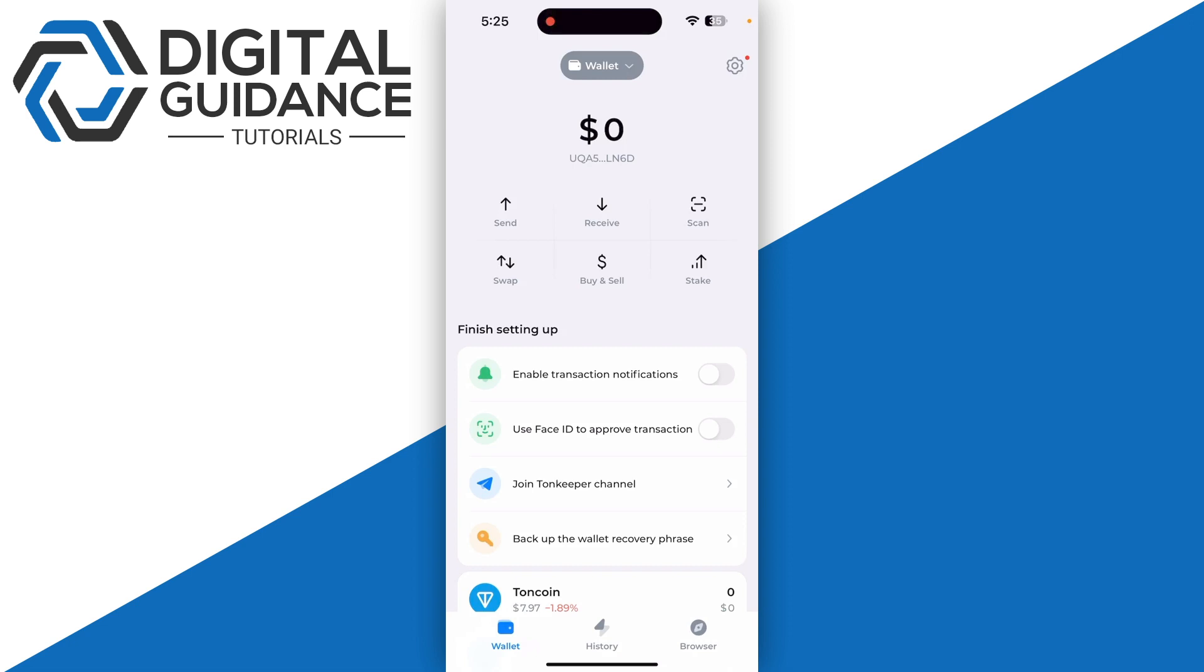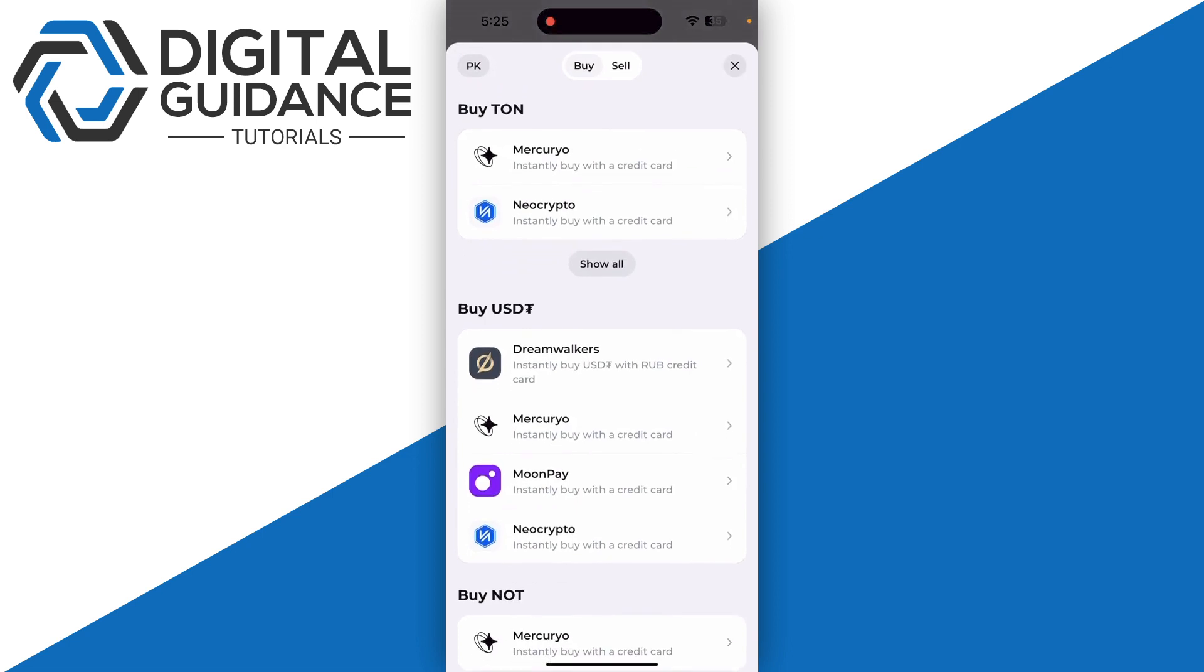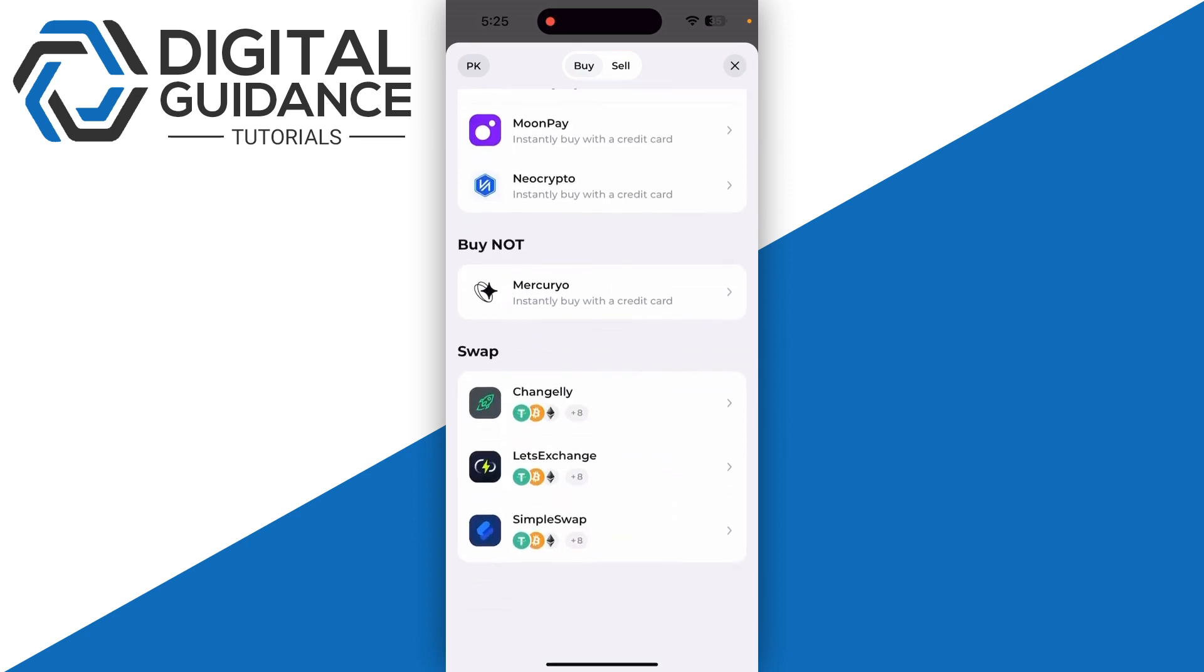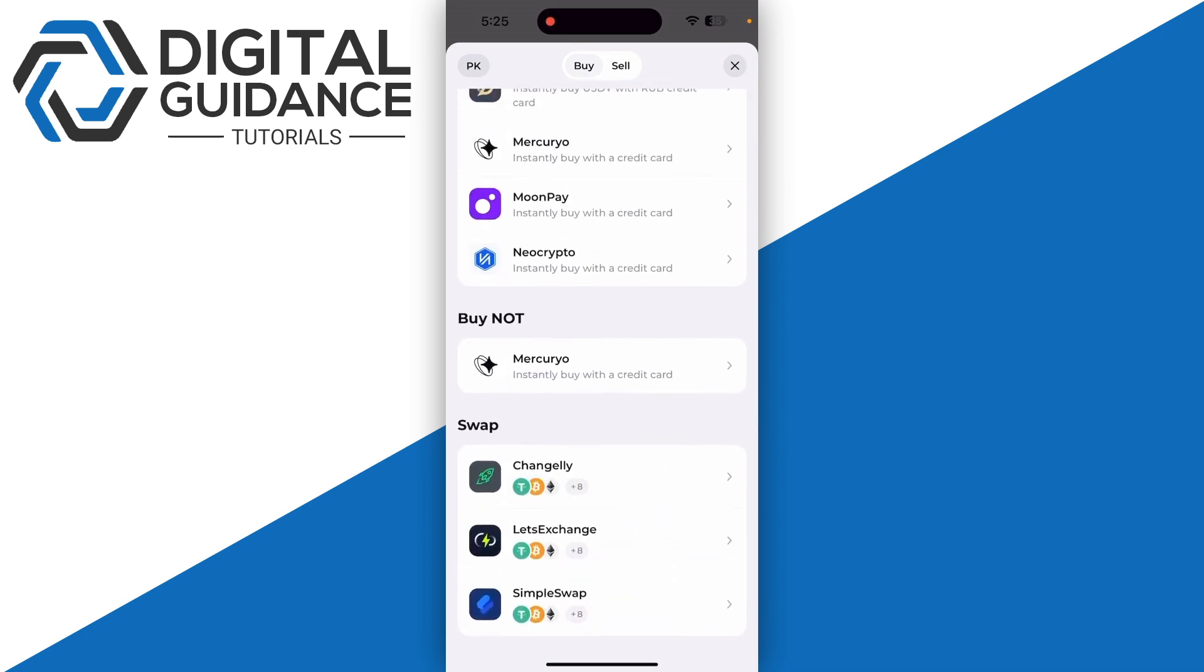On the middle of your screen, once you click there, make sure it's set to the buy button. Then click on show all, which will show you four options: buy Torn, buy USDT, buy NOT, or swap.